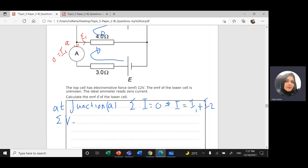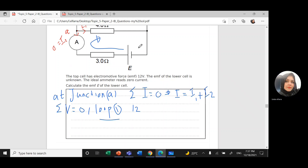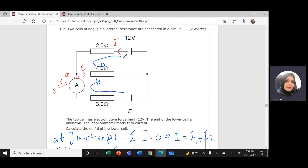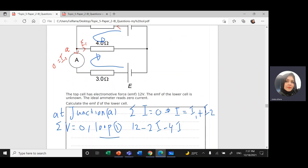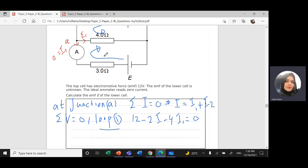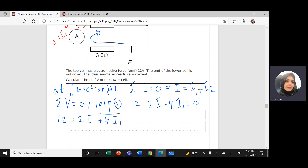Applying Kirchhoff's voltage law to loop 1, the top loop: the current goes from lower to higher voltage, giving positive 12V. The voltage across the 2-ohm resistor is negative, giving minus 2I. The voltage across the 4-ohm resistor is also negative, giving minus 4I1, and this equals zero. Rearranged: 12 = 2I + 4I1. This is equation 1.